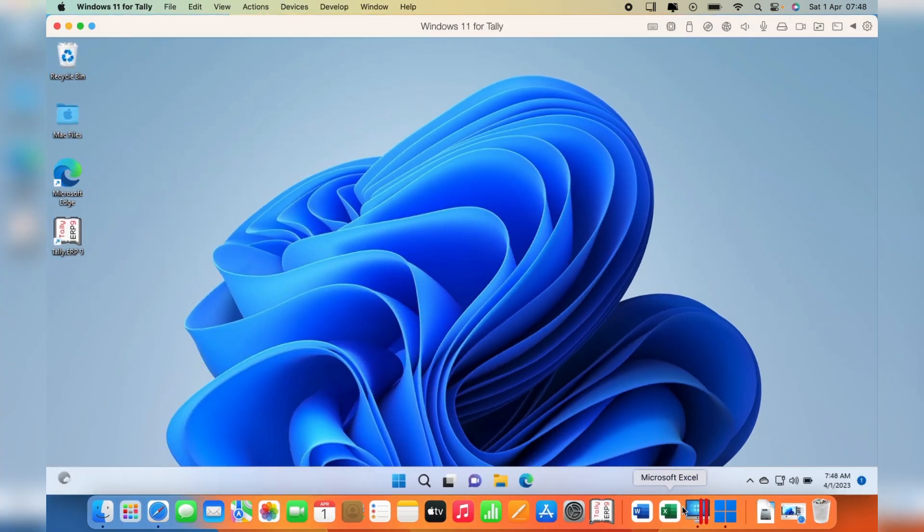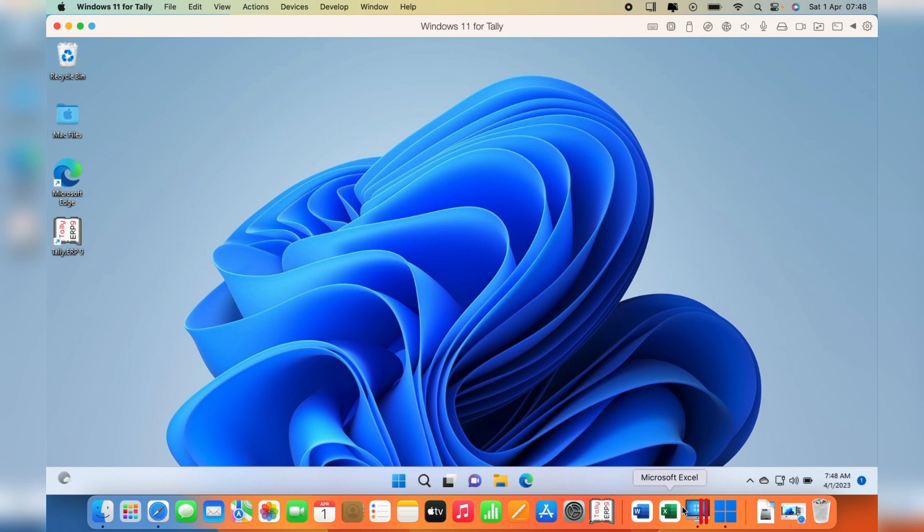As you can see, I'm running Windows 11 concurrently with my Mac operating system. I was also able to install the Tally software, which is an accounting software. If you're looking for a way to install Tally on MacBook Pro, you can go through these steps and install it.